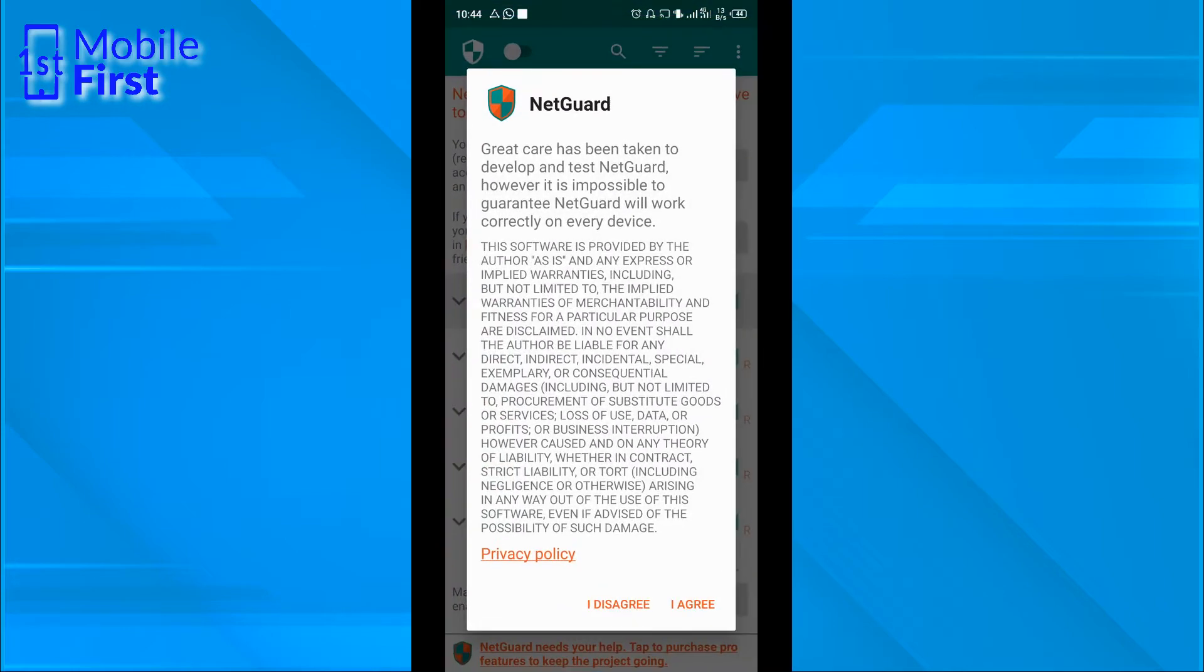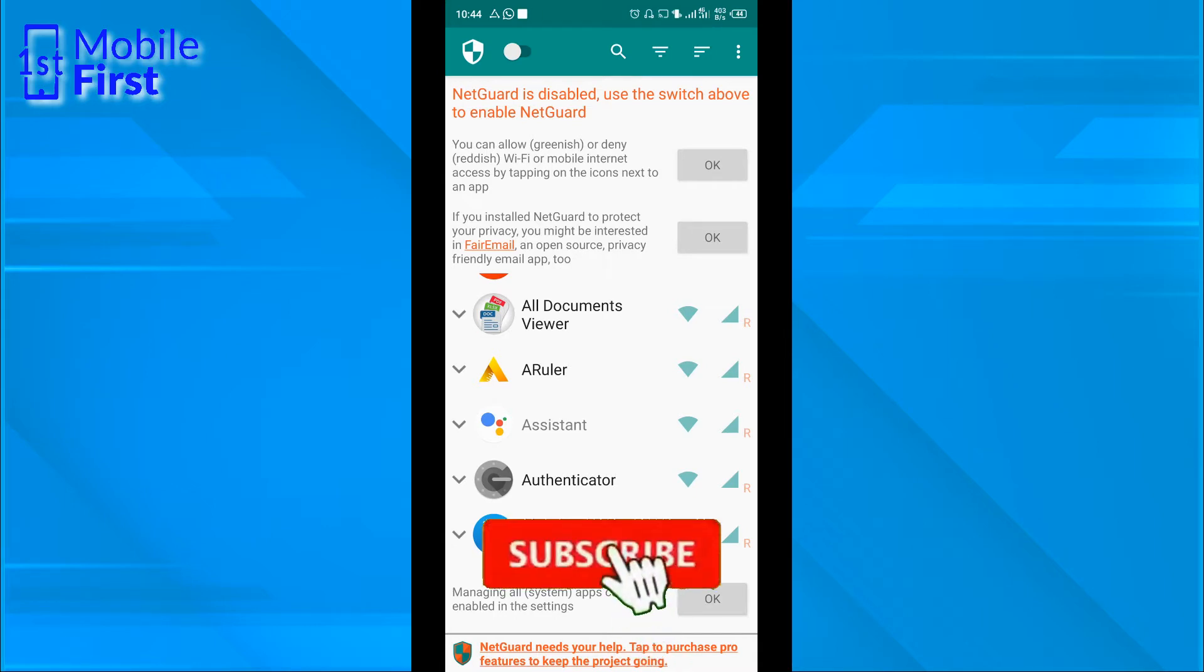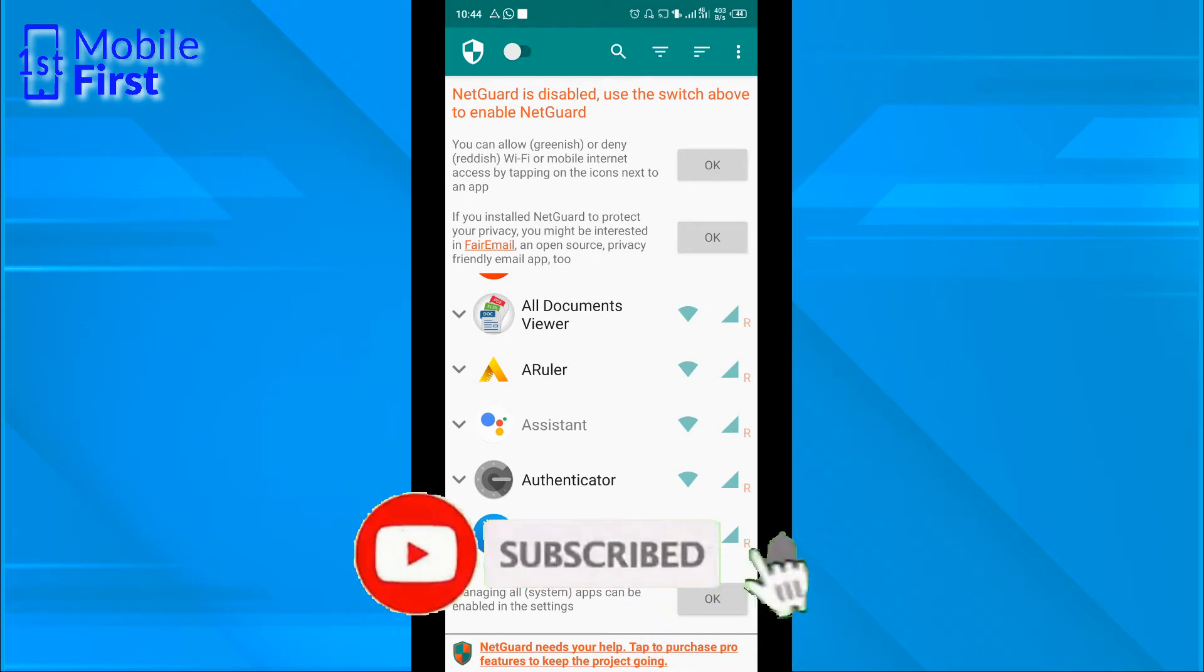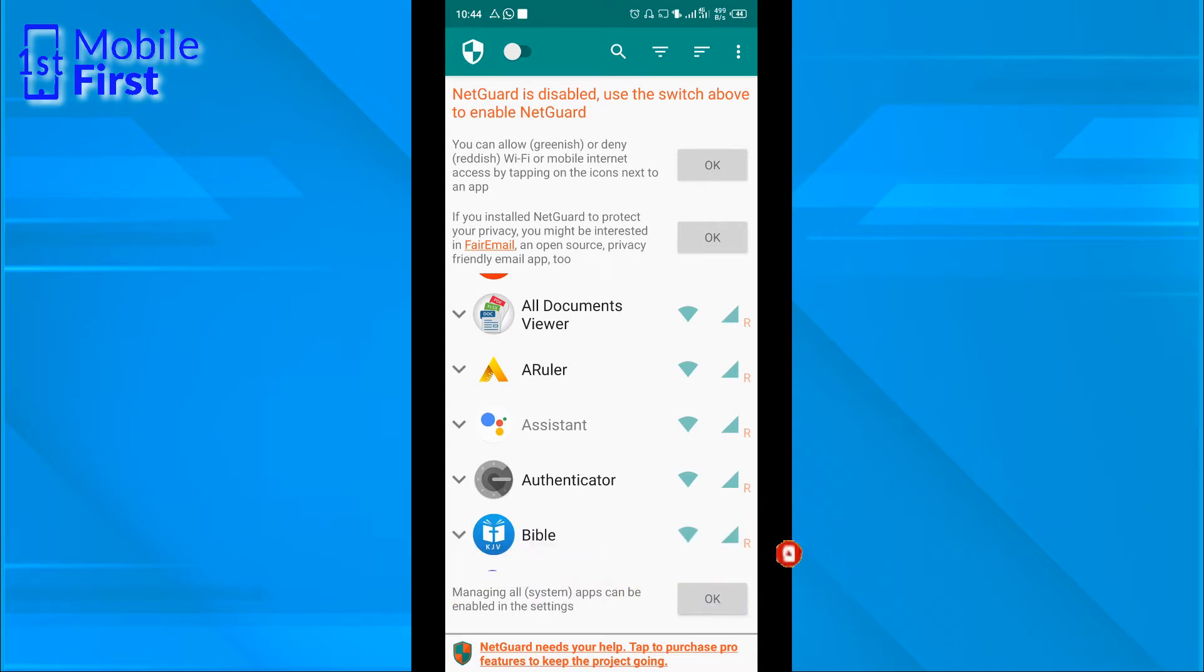You are greeted with this software license agreement, which you click agree. This gives you a list of all the apps on your device. The very first thing here, we are told that NetGuard is disabled. Since we just installed it, it's currently disabled, so we have to enable it.